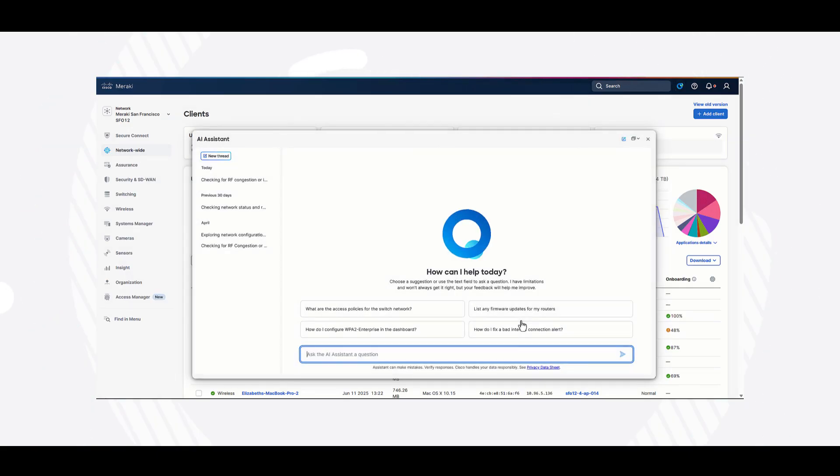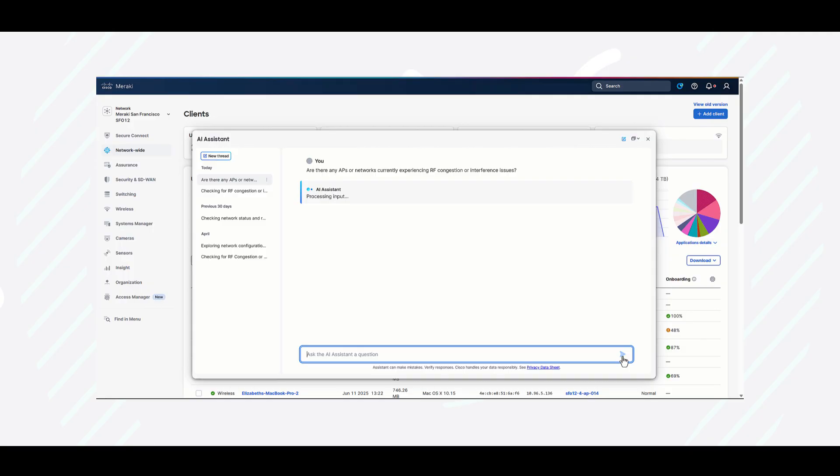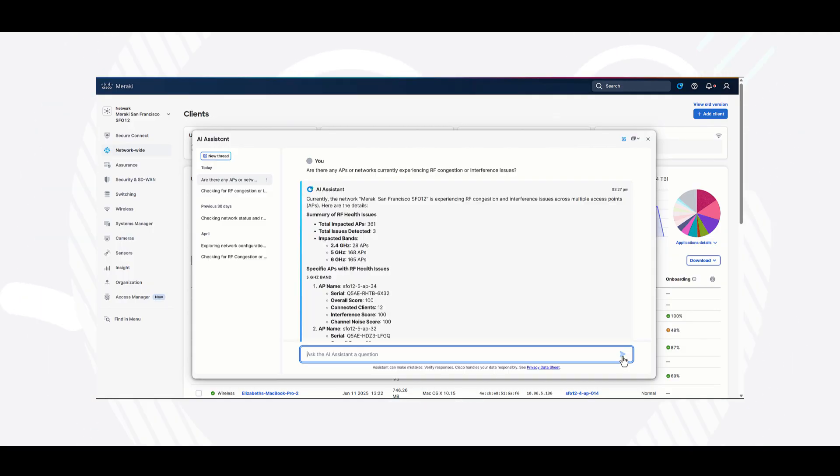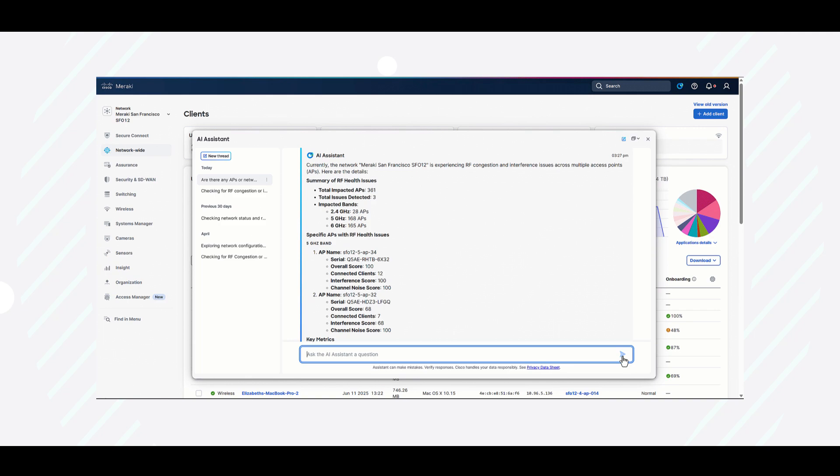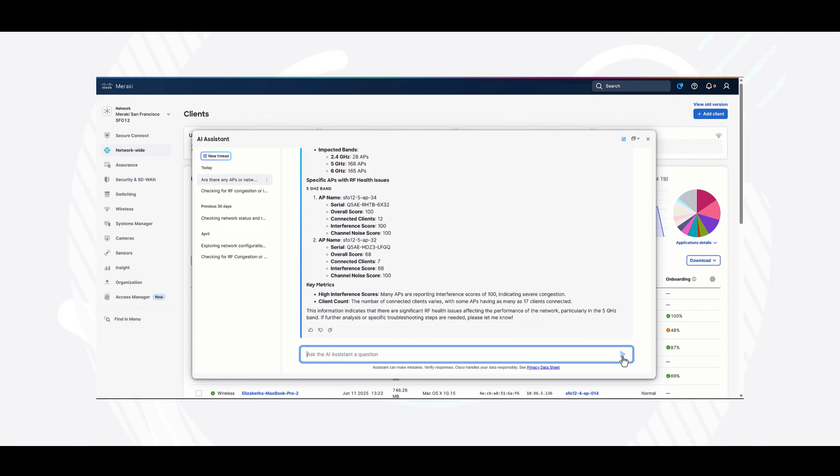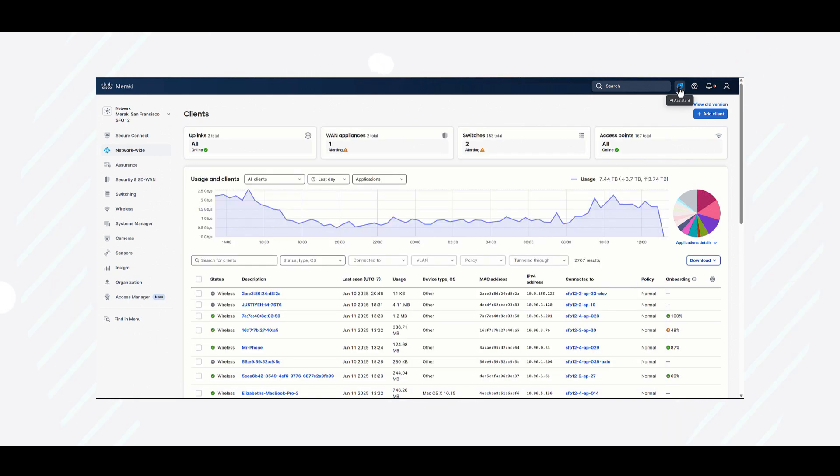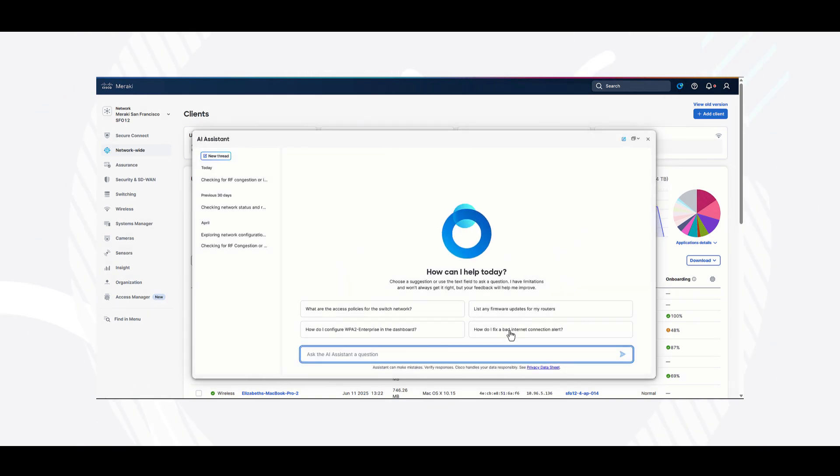By analyzing data and providing intelligent recommendations, the AI Assistant plays an active role in optimizing network performance. Its troubleshooting features help administrators and engineers quickly identify and address issues, reducing downtime and maintaining smooth, reliable connectivity across systems.